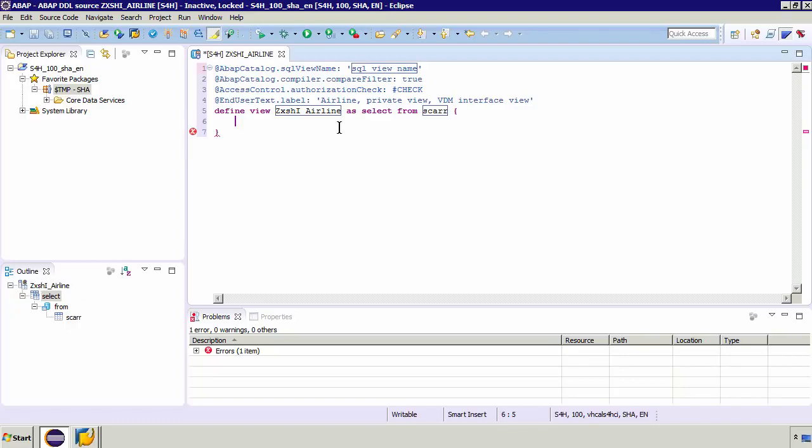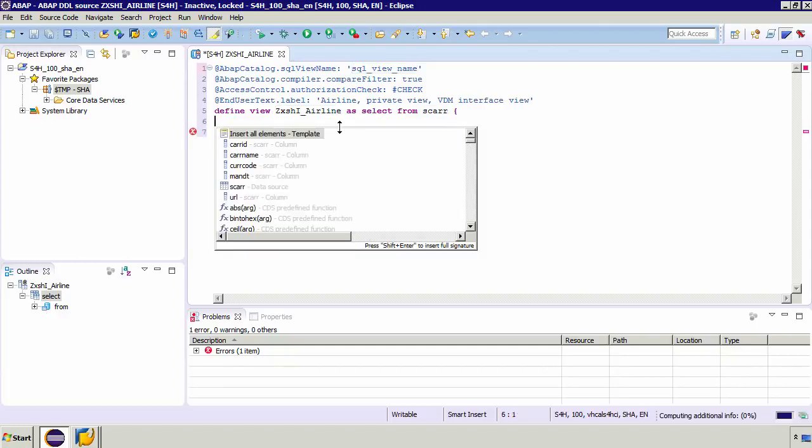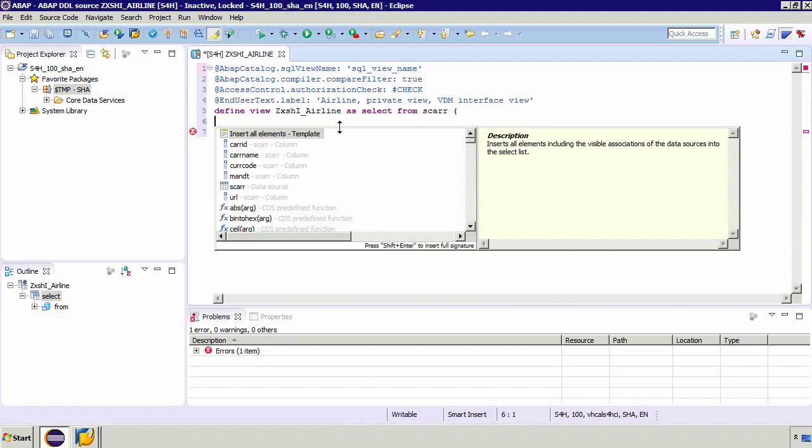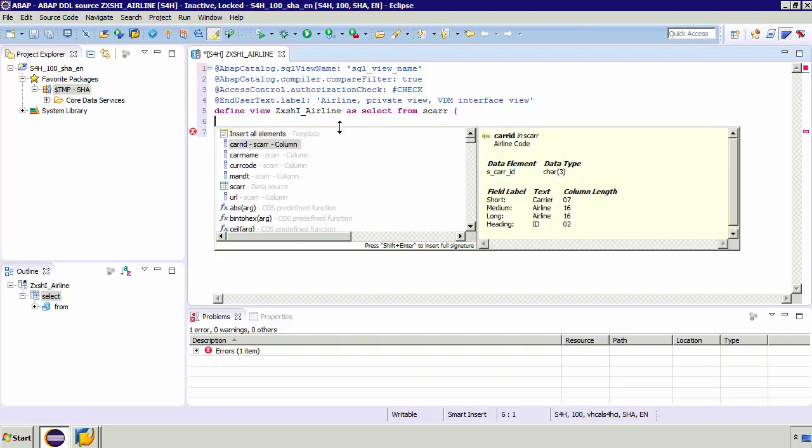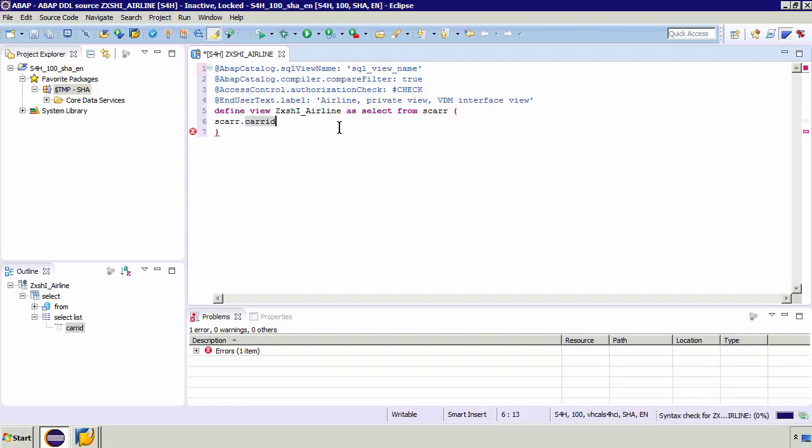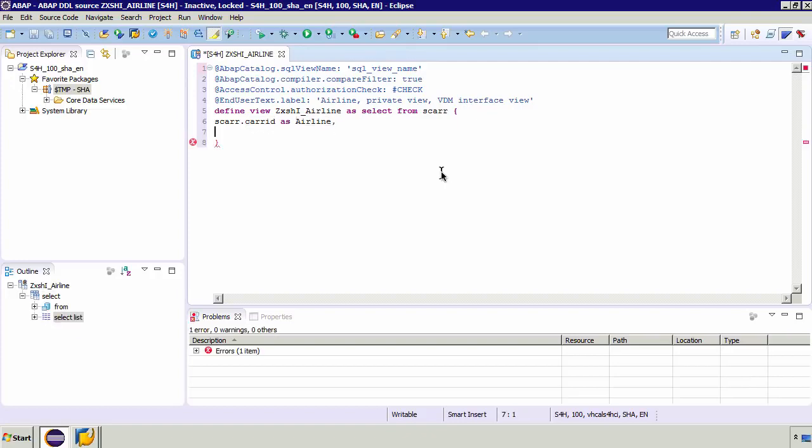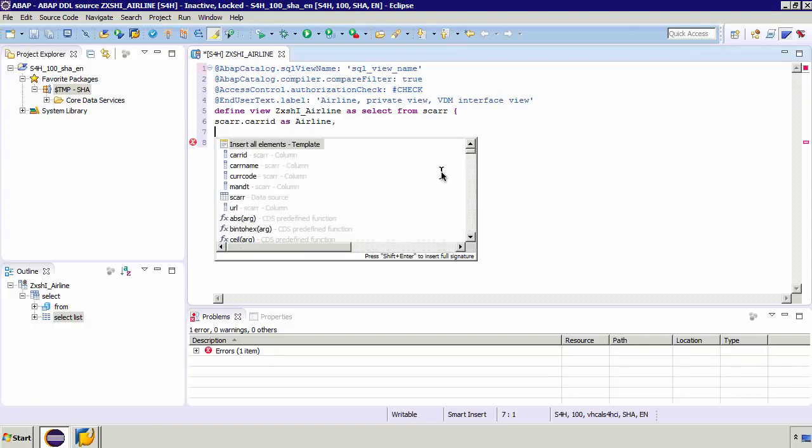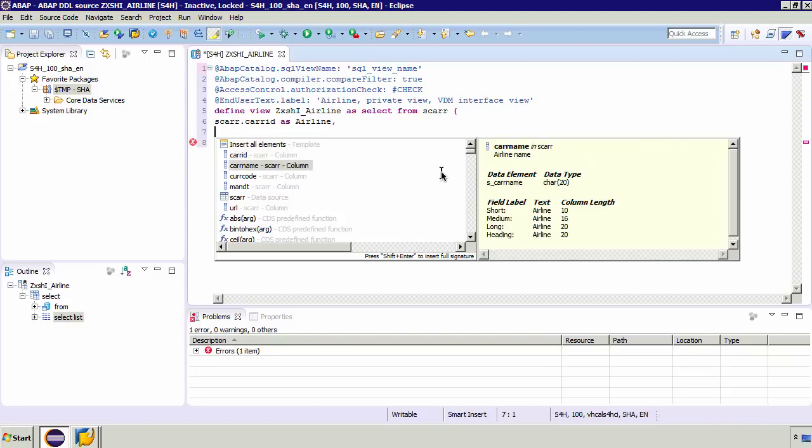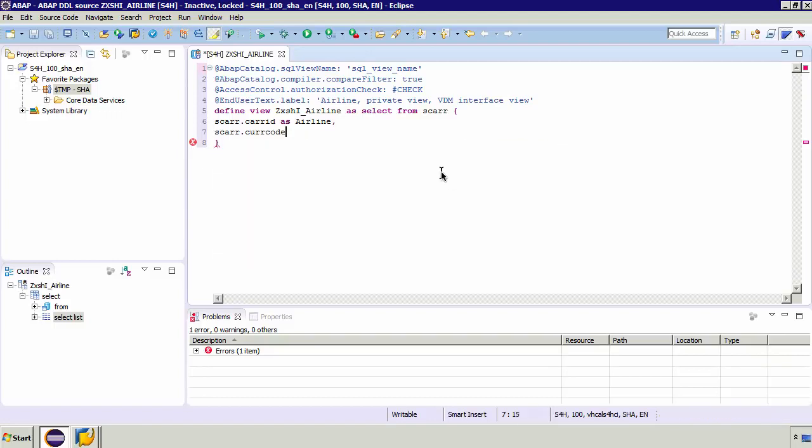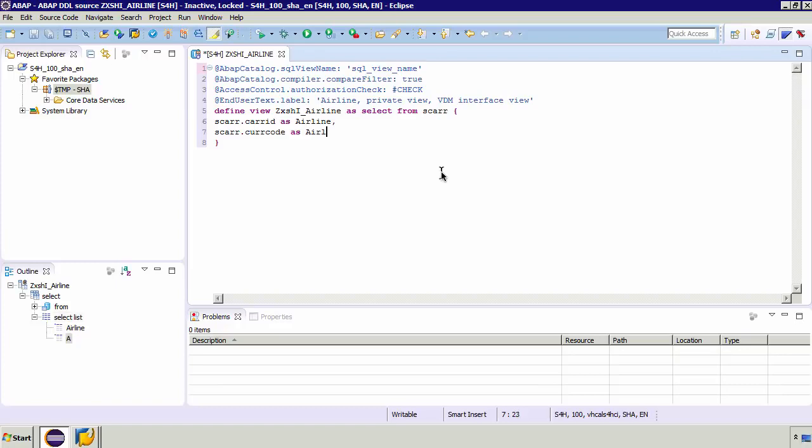So of course now we need to select our column. So we do this on line six. So again to do this all I need to do is press control space and then we've got the option to insert all our various elements. So I'm going to select here CARID which is just the ID. It gives you data type information and we'll give it an alias. So I'm going to just put as airline just like a normal SQL alias. Now to add more columns of course you just add these below. So I'm going to also add control space. I'll add another column which is currency code. I'll alias this as airline local currency. There we go.